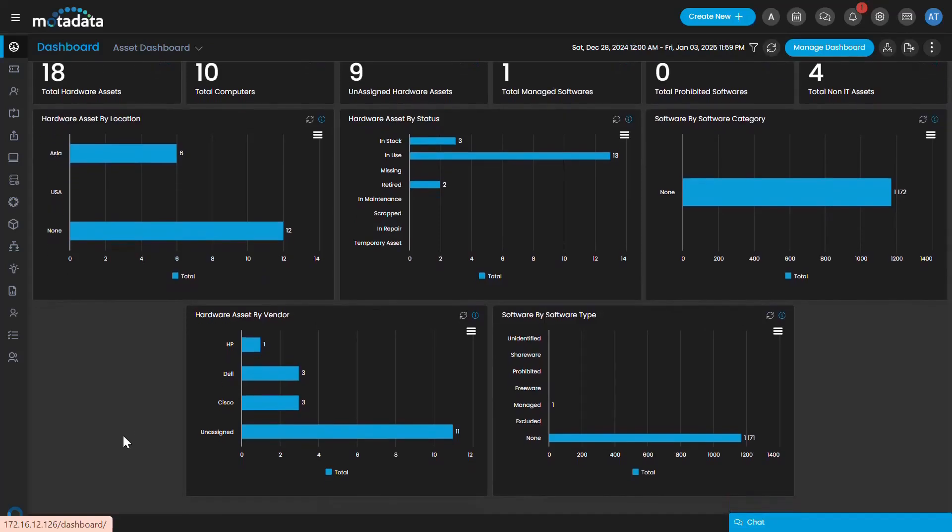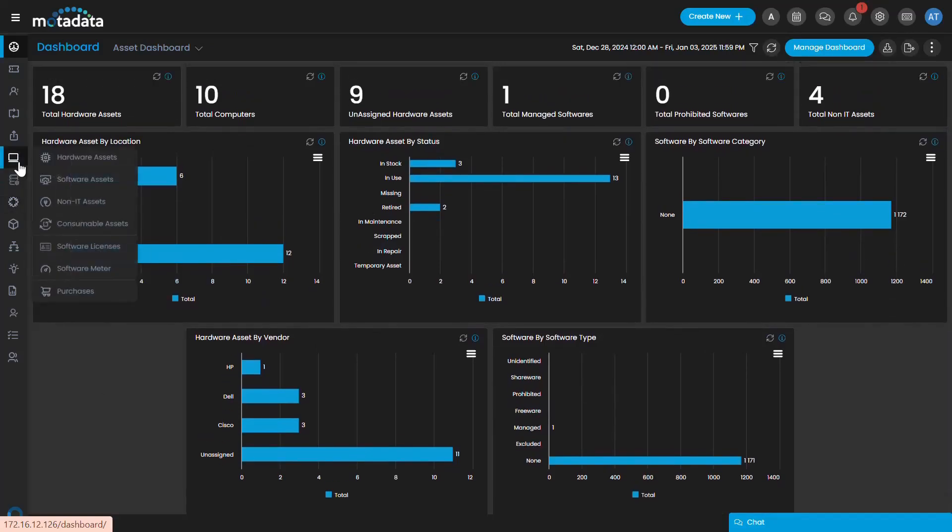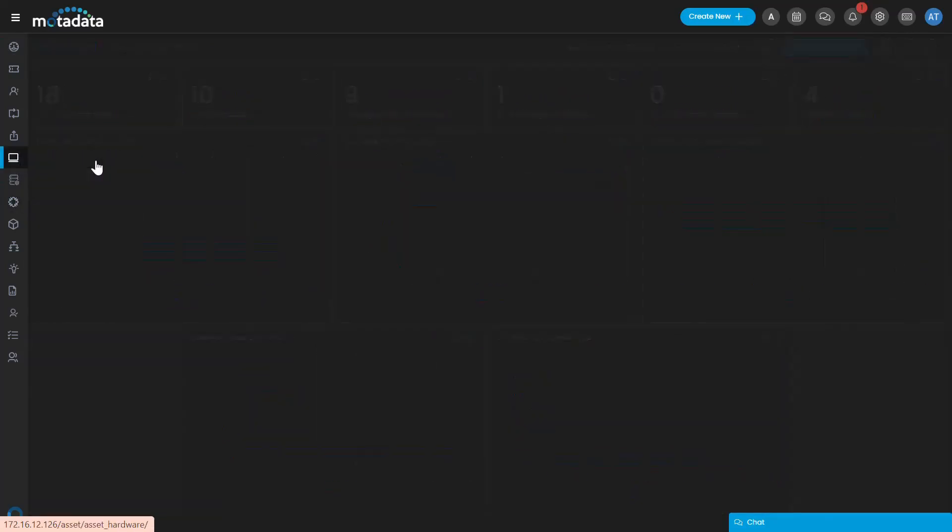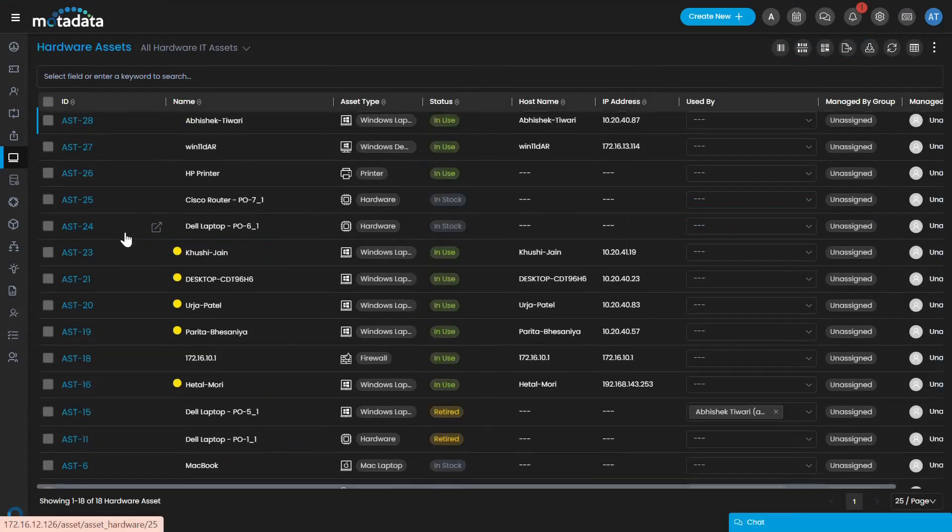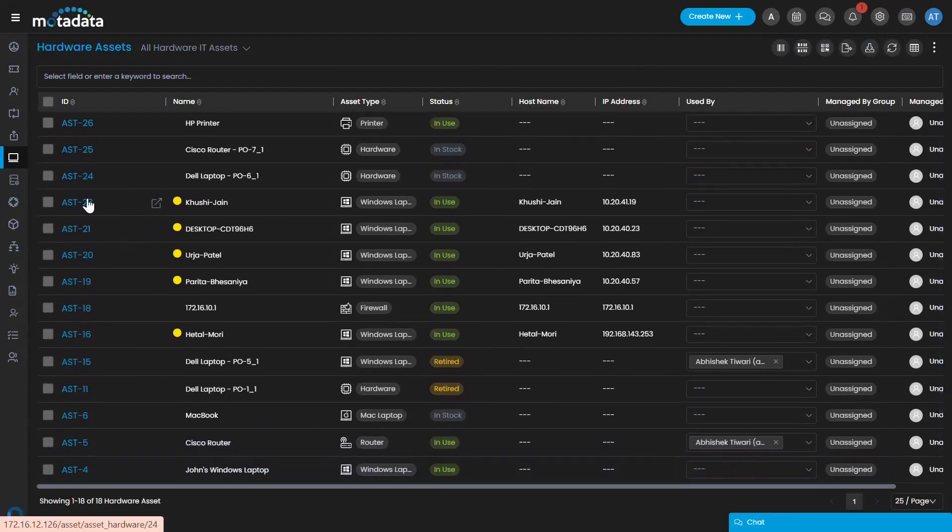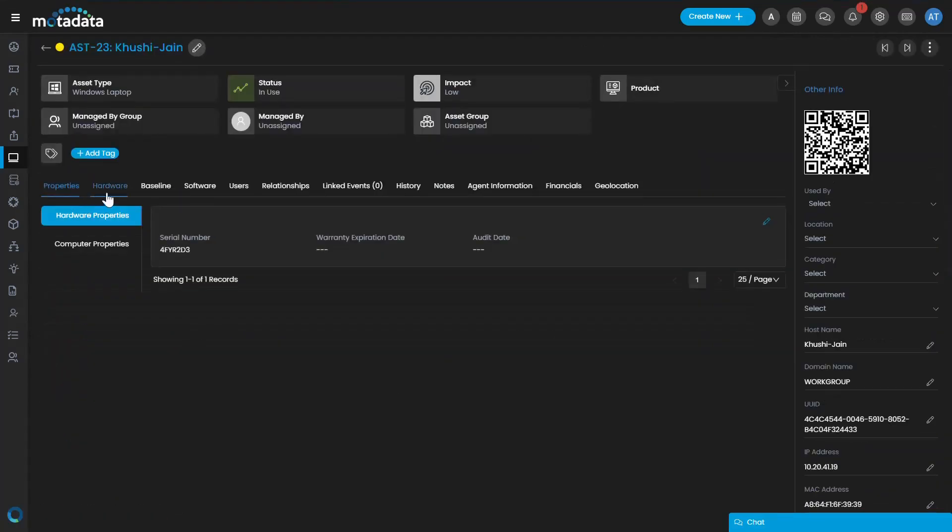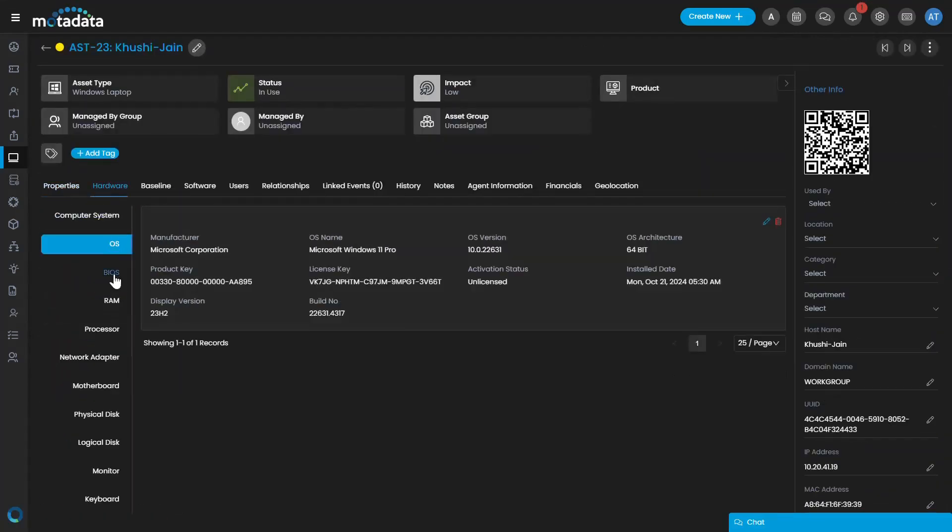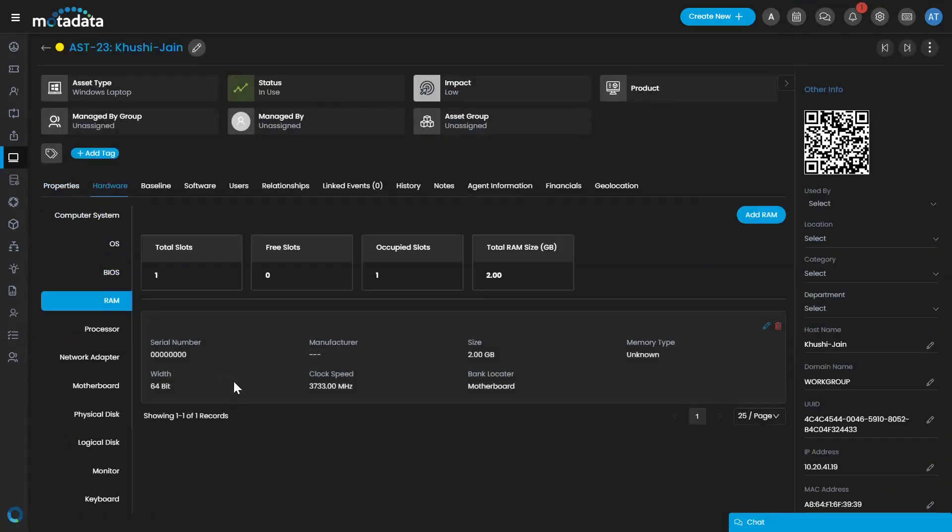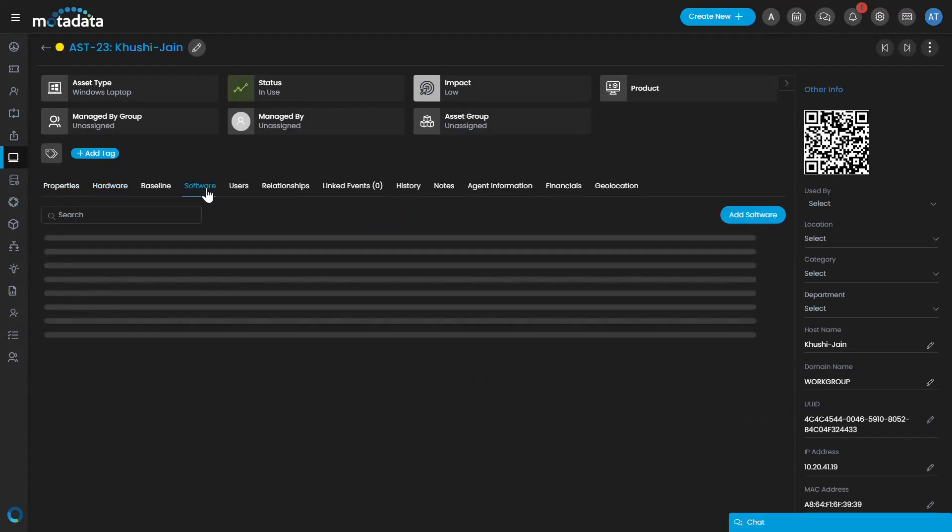The Asset Management module is a comprehensive tool designed to track, monitor, and manage all types of organizational assets, including hardware, software, and non-IT assets.